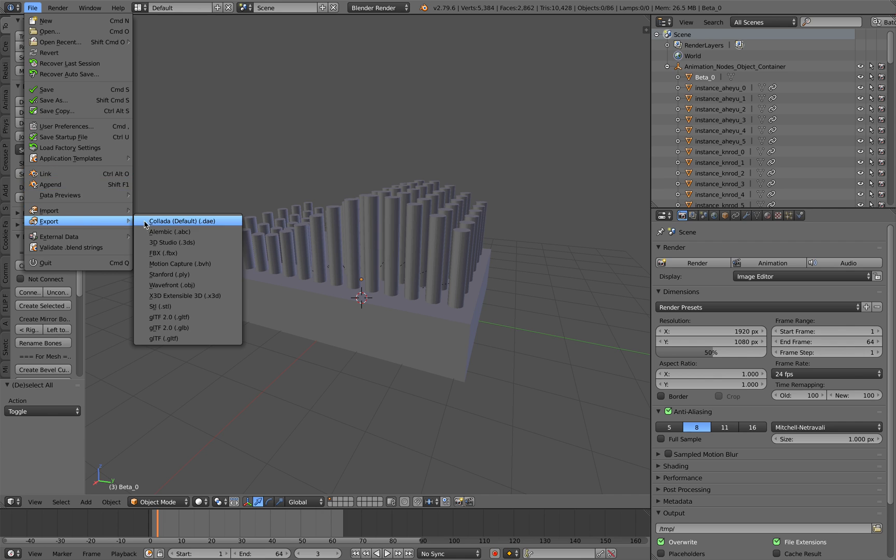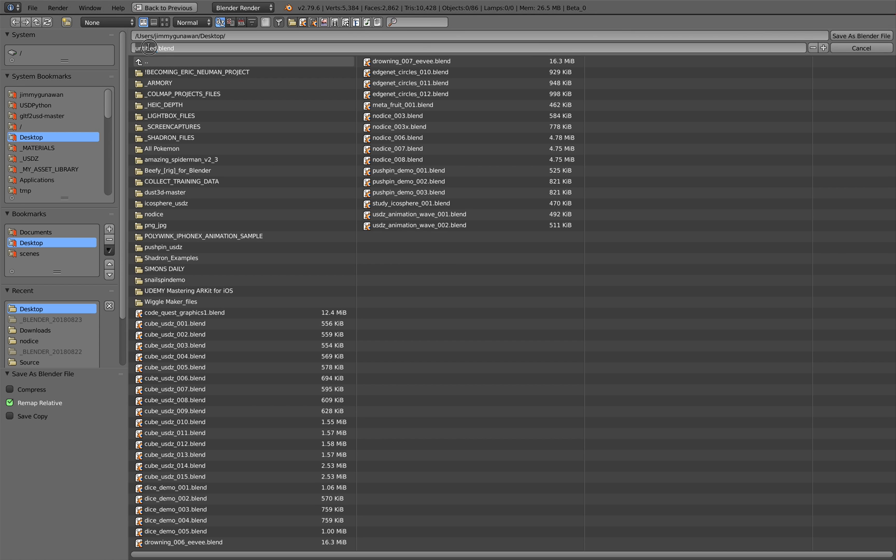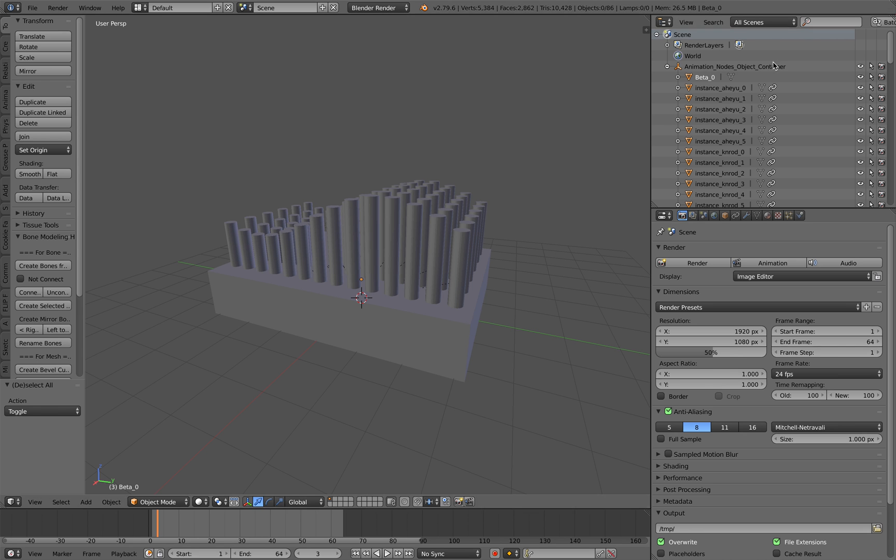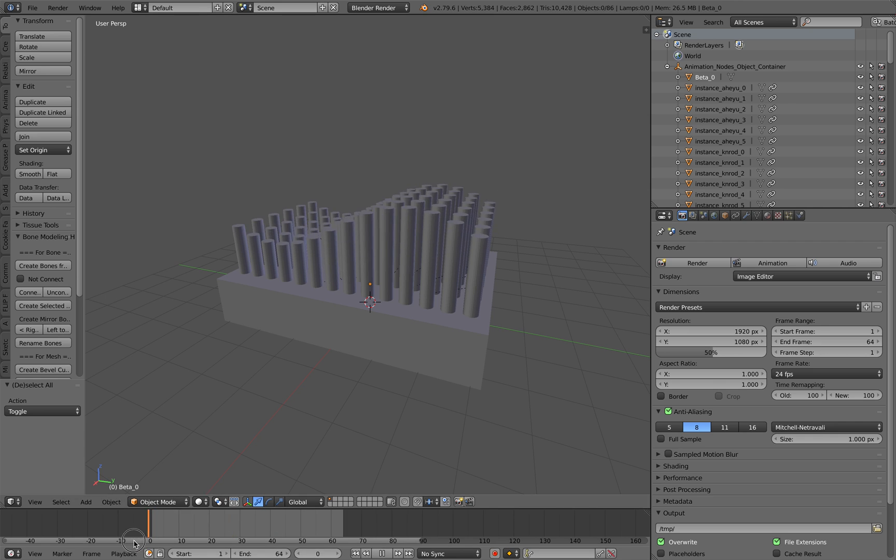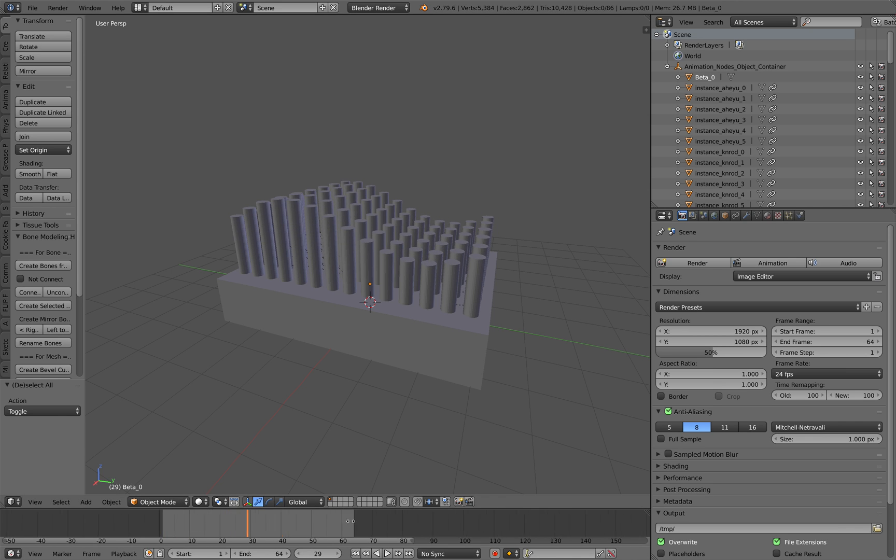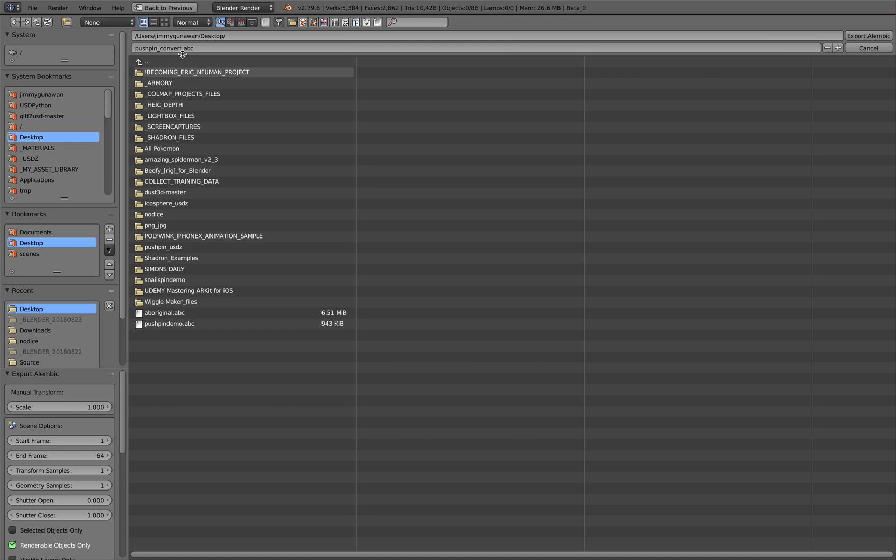So let's save this first. This is pushpin convert - this is preparing it so it's ready for AR Quick Look or USDZ file export. Alembic once again, I'll call it pushpin demo, and we export it just like that and done.